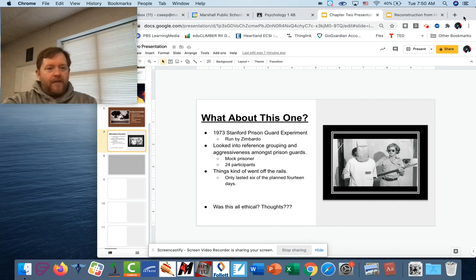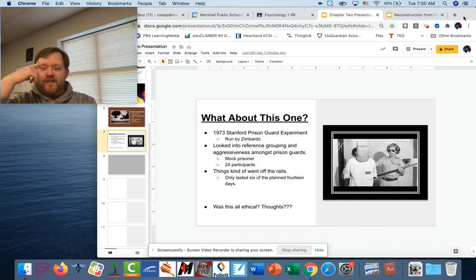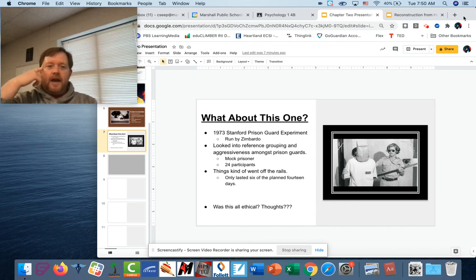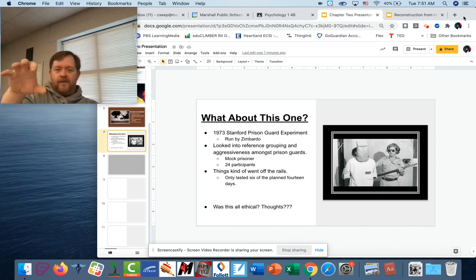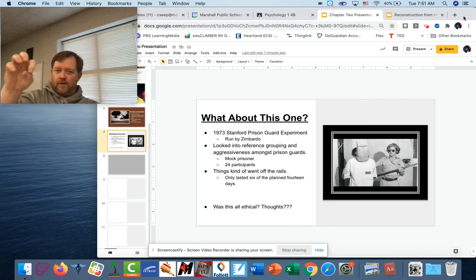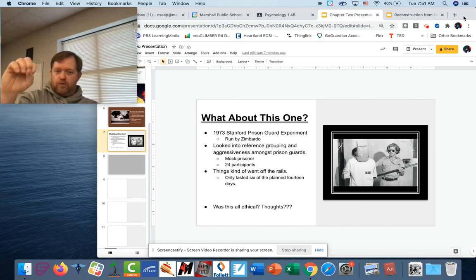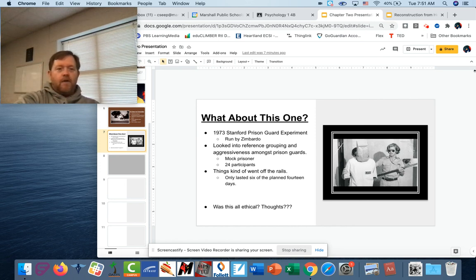Was this ethical? I want you to think about that one because we're going to talk about this one again later in the year. Think about the ethics of this — if you were an outsider looking at this, would you evaluate this as okay?